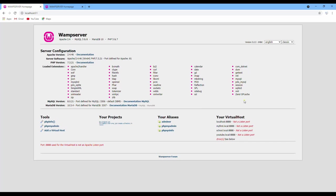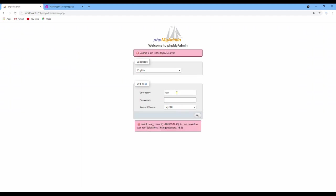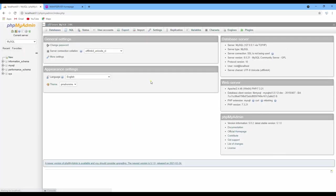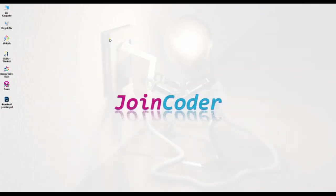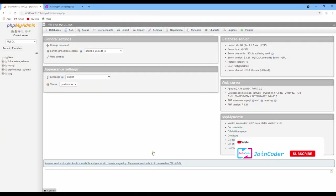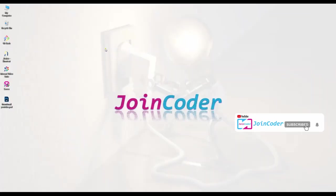Okay, so we can go to phpMyAdmin. Oh sorry, no password, I'm not yet configured password. Okay, so it is done. Thank you for watching and don't forget to subscribe.